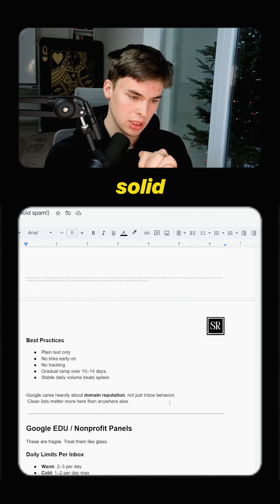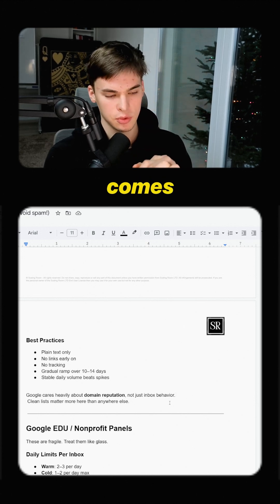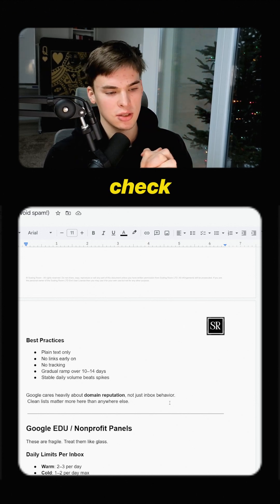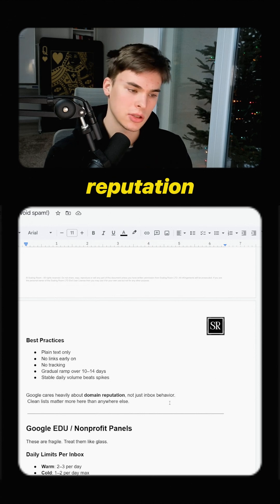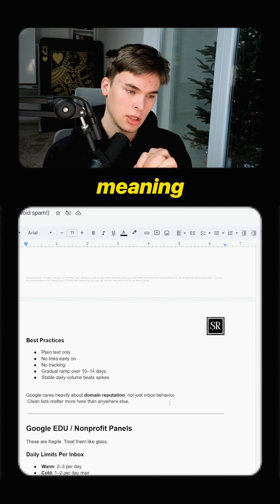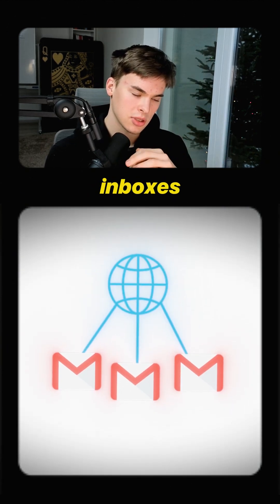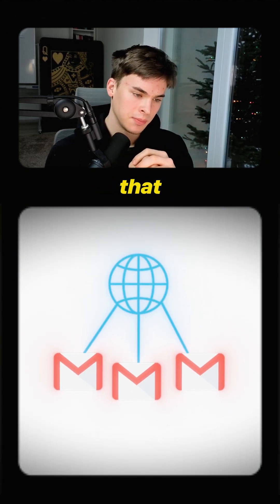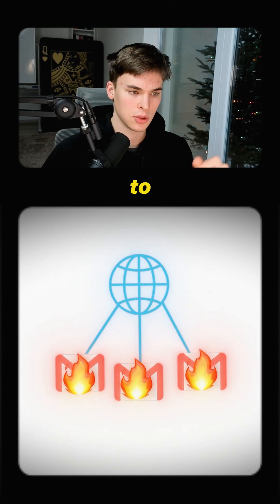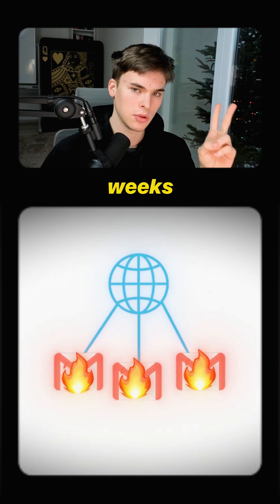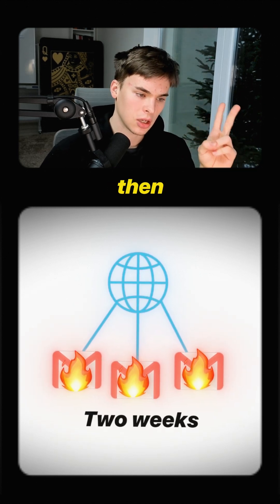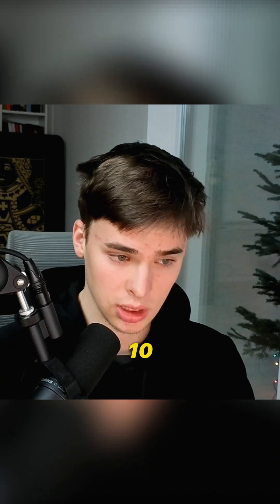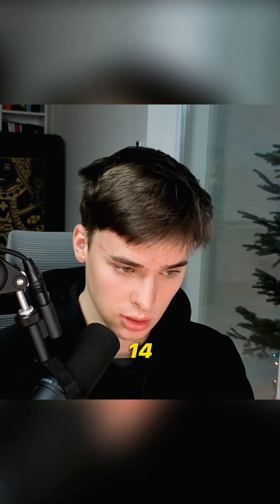So you're going to have a super solid IP when it comes to Google and what they're going to check is your domain reputation. So meaning if you have one domain and three inboxes on top of that, you need to warm it up to have a decent reputation minimum for two weeks and then a gradual ramp up of sending over 10 to 14 days.